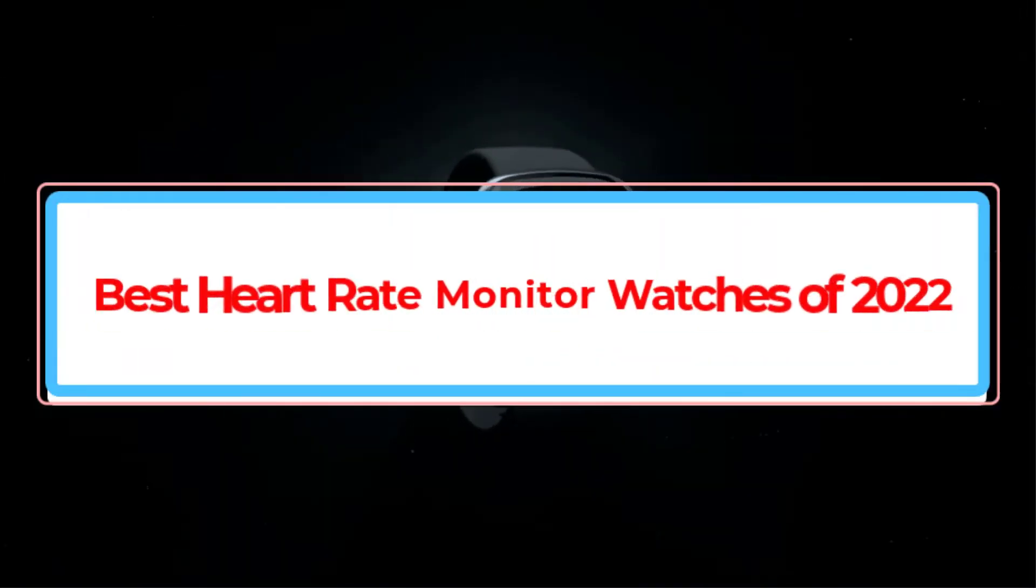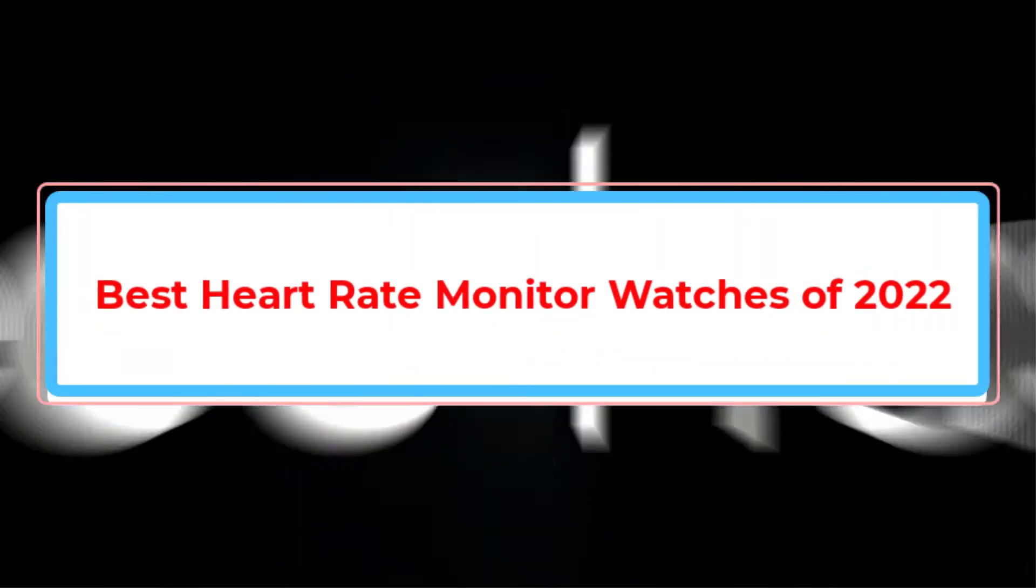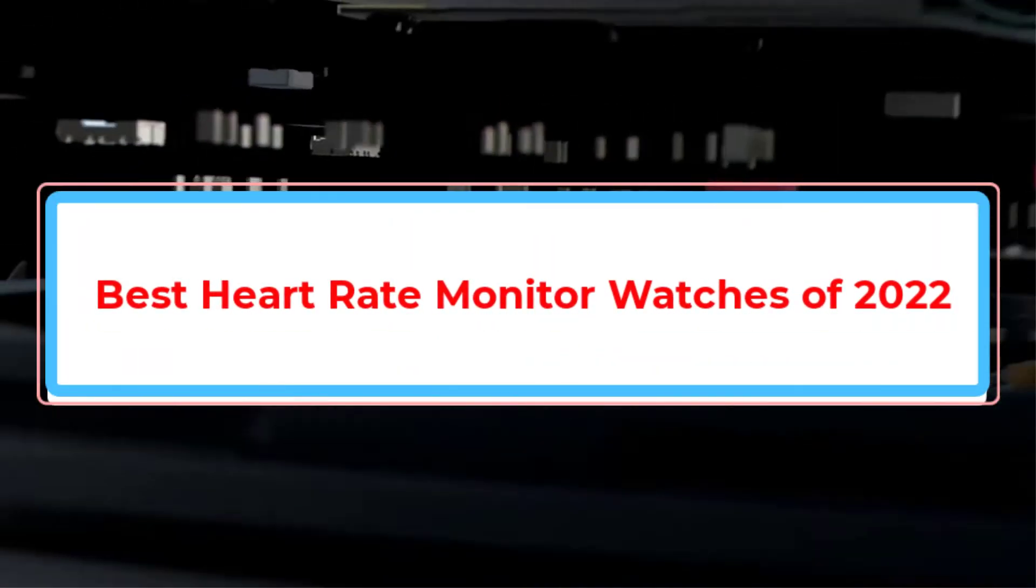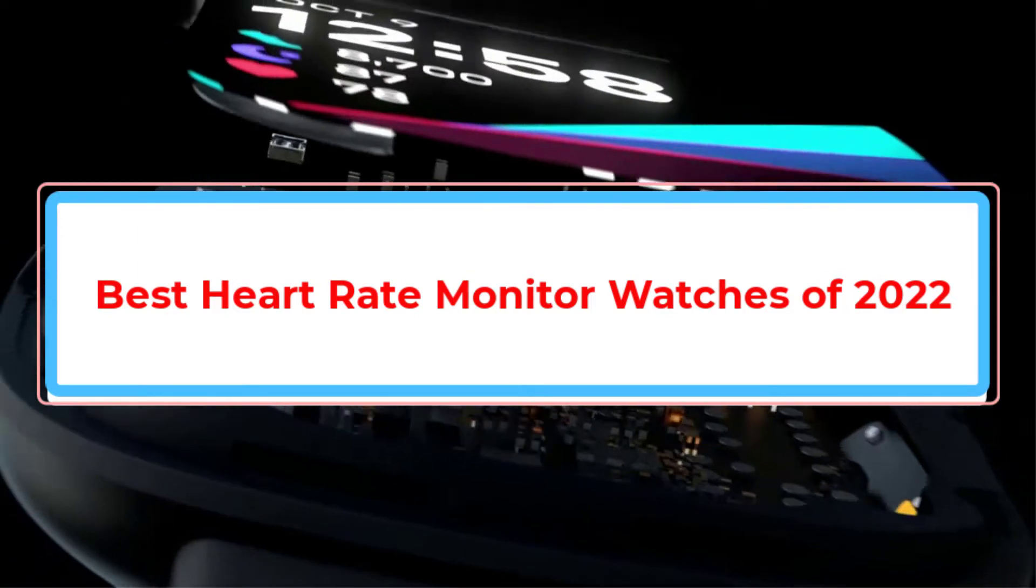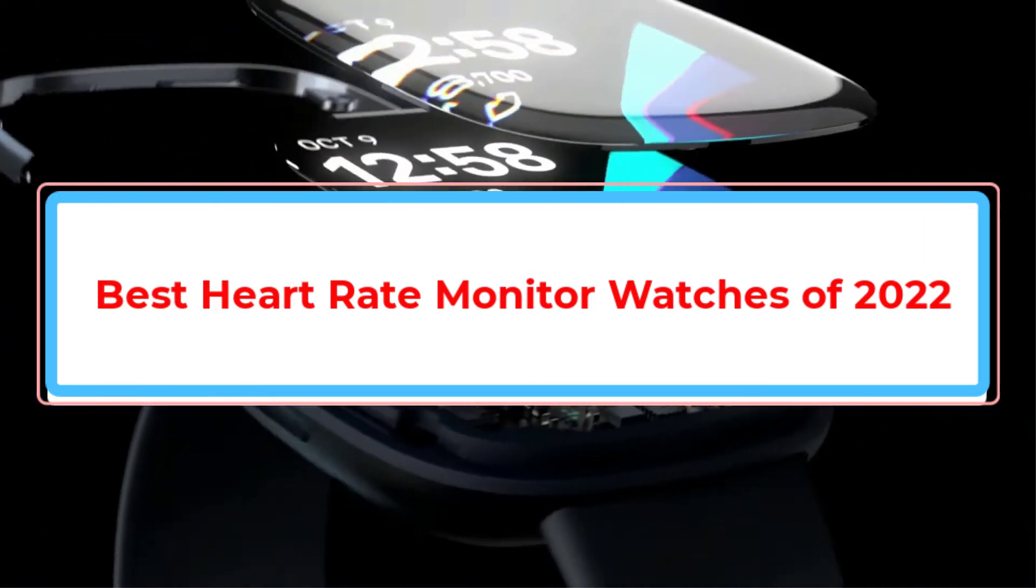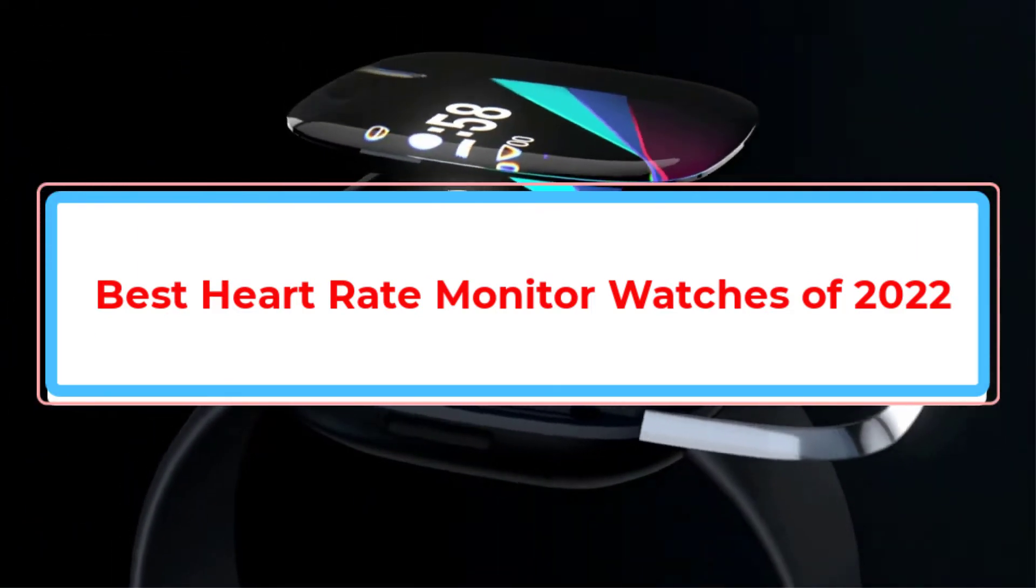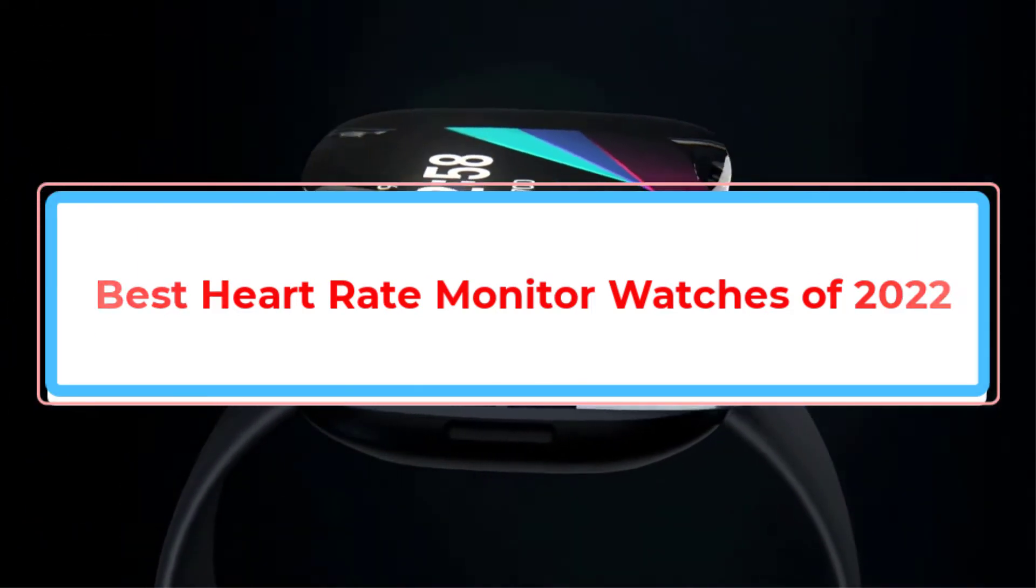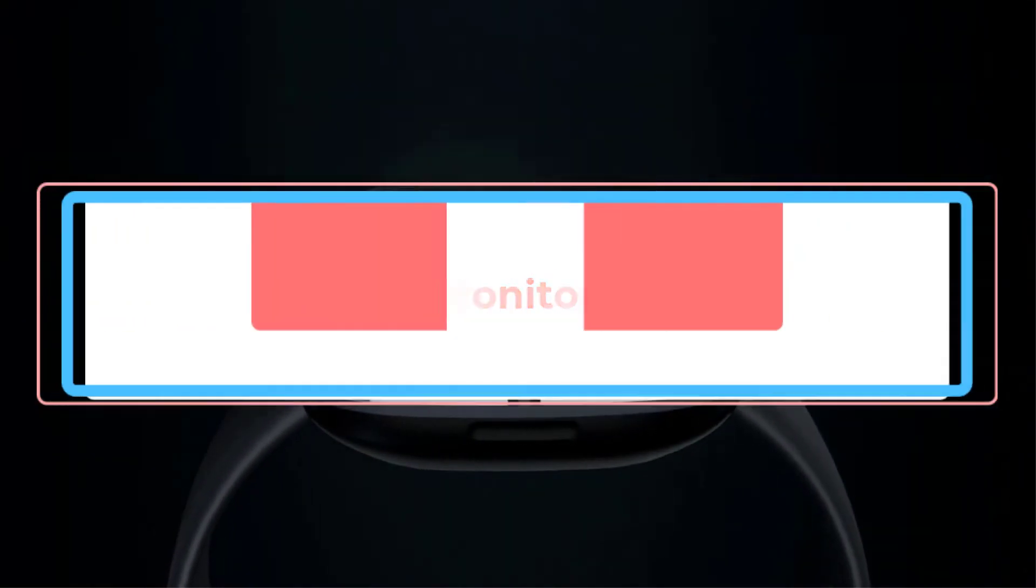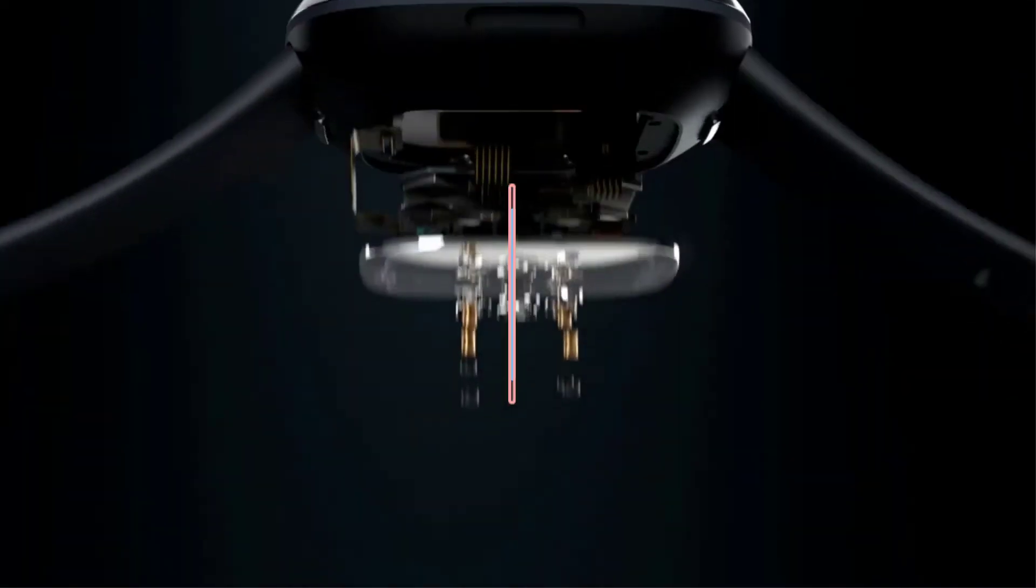Are you looking for the best heart rate monitor watches of 2022? In this video, we will look at some of the best heart rate monitor watches of 2022 on the market.